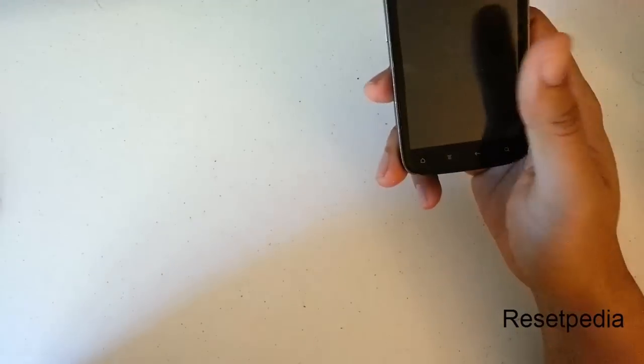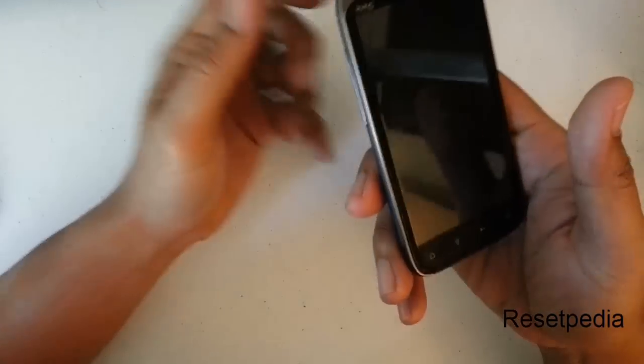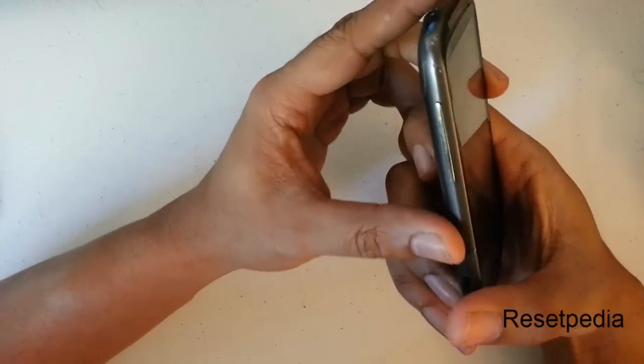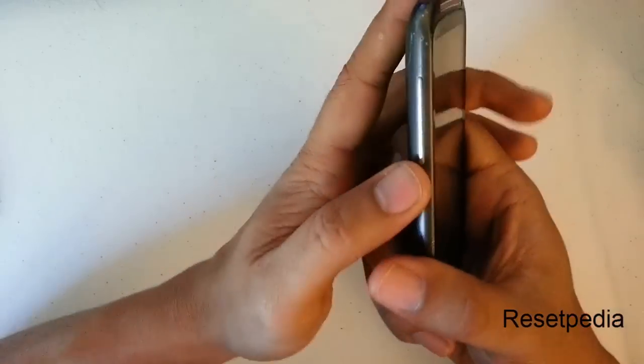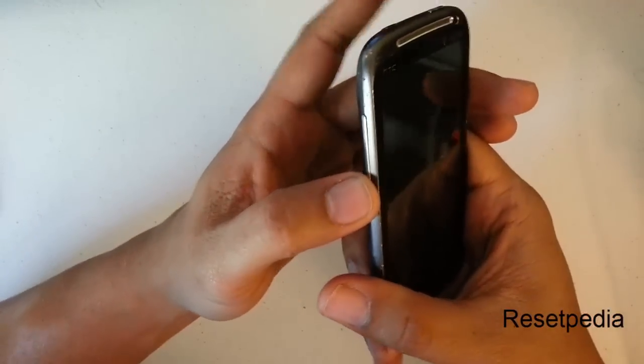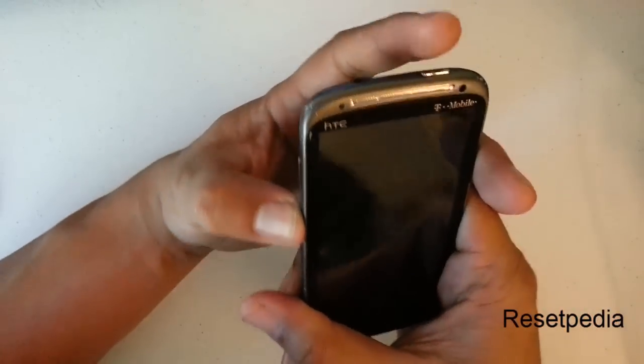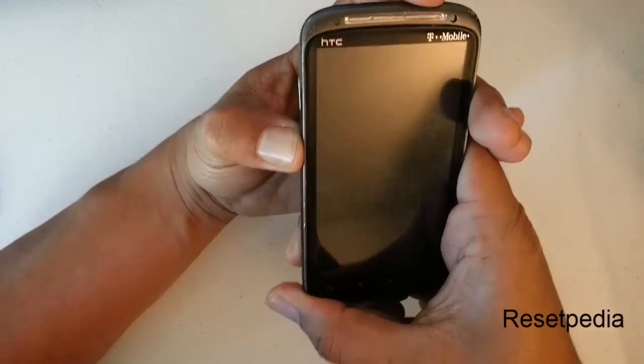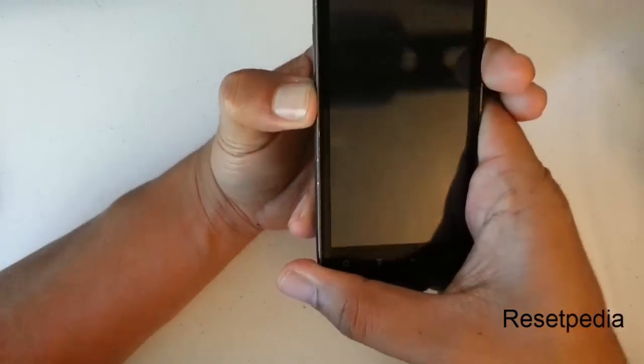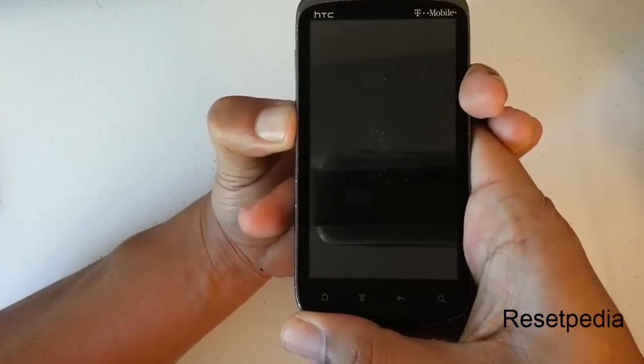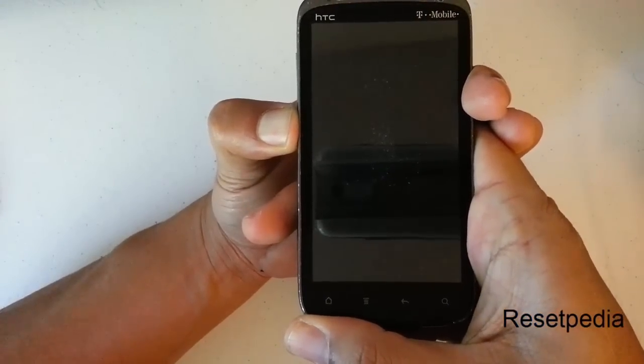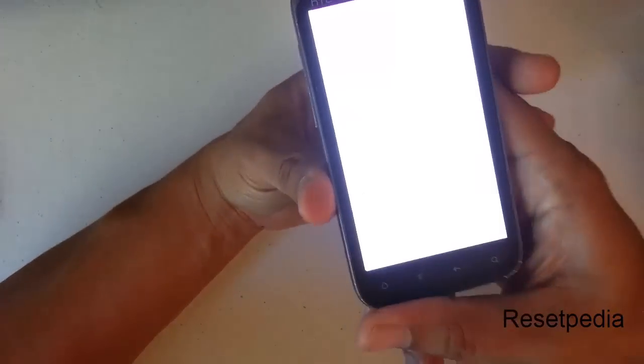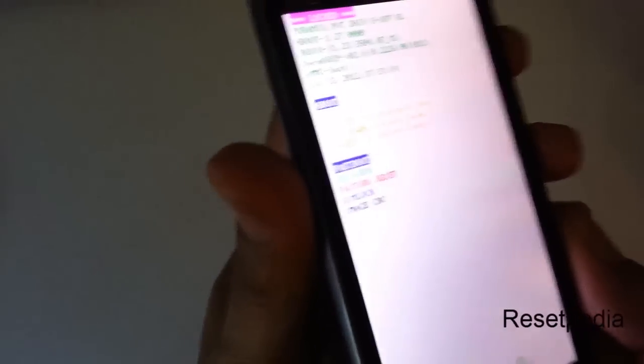Now here we want to pay attention very carefully. We want to press and hold the volume down button, and then we want to press and hold the power button. And then once you see a screen just like this, you can let go.